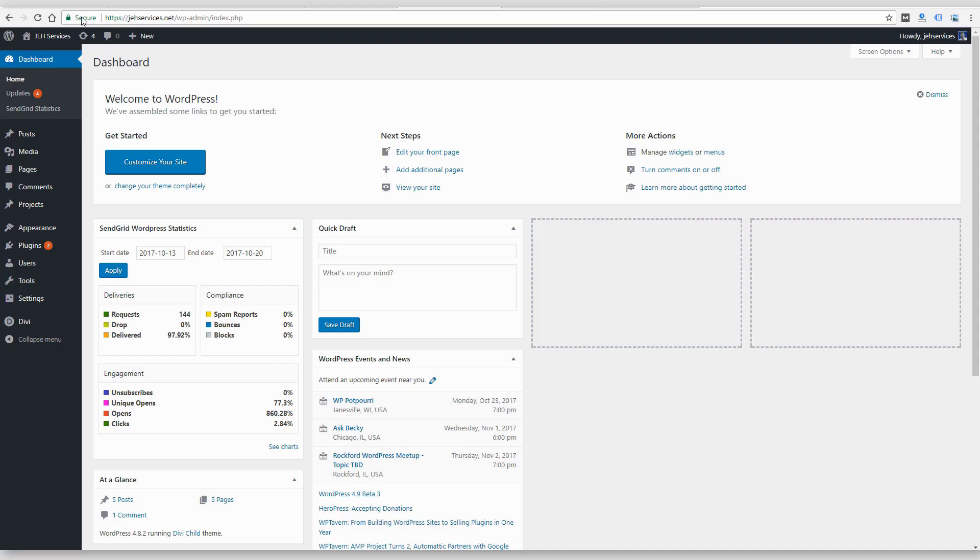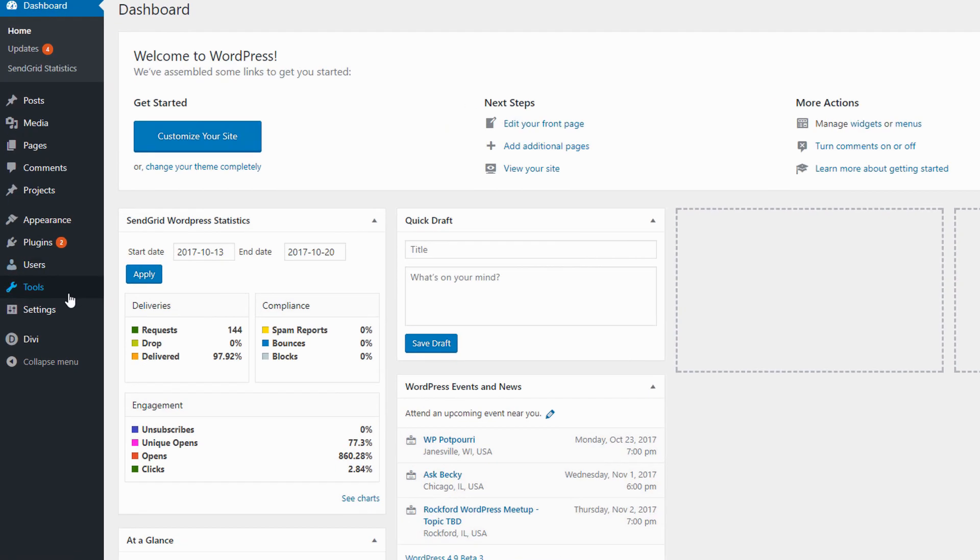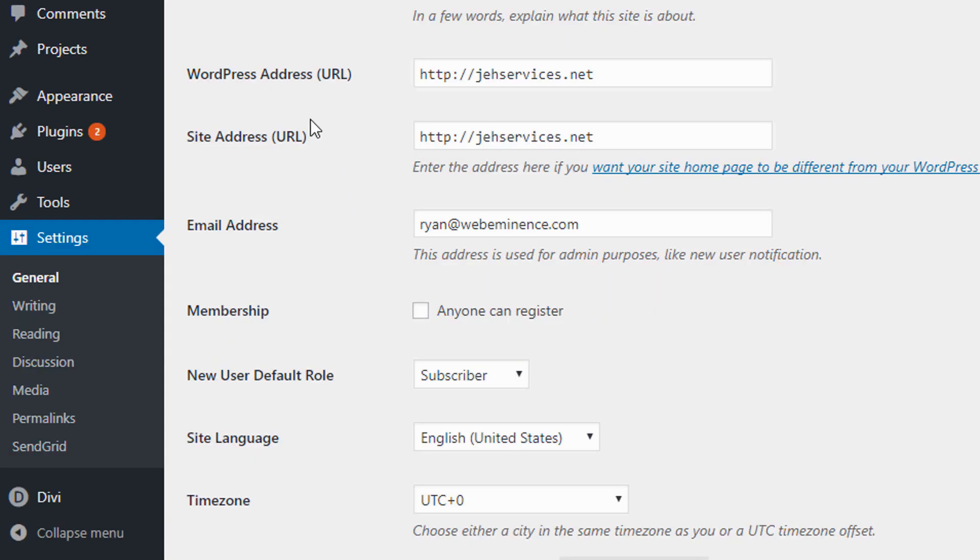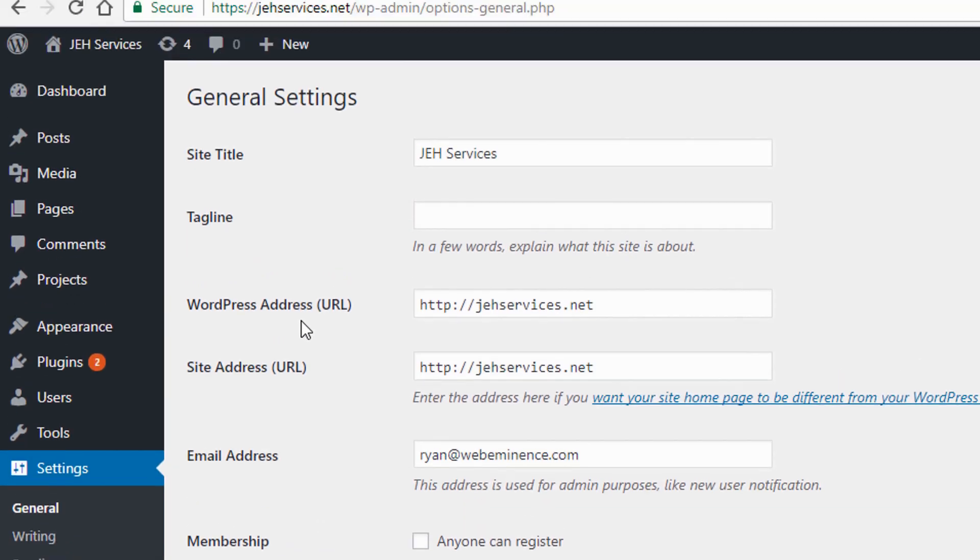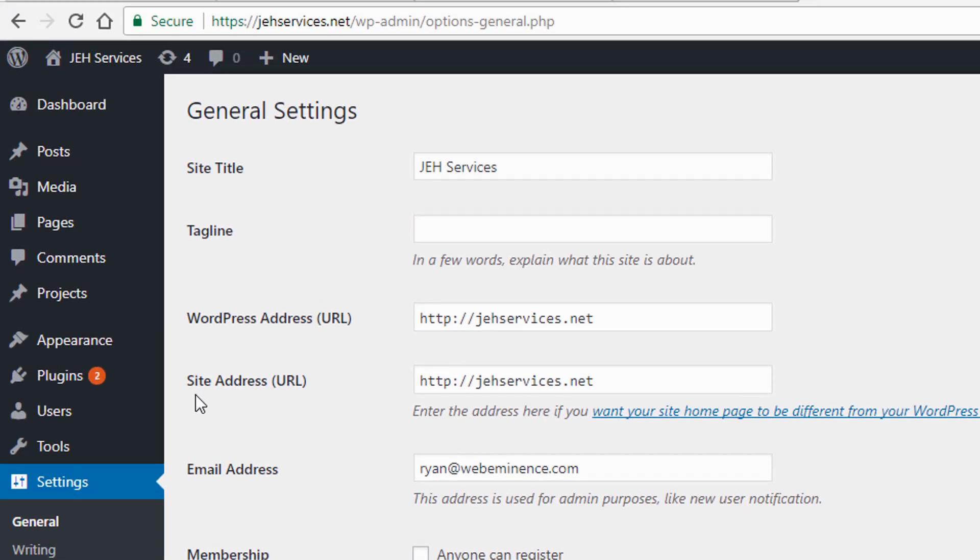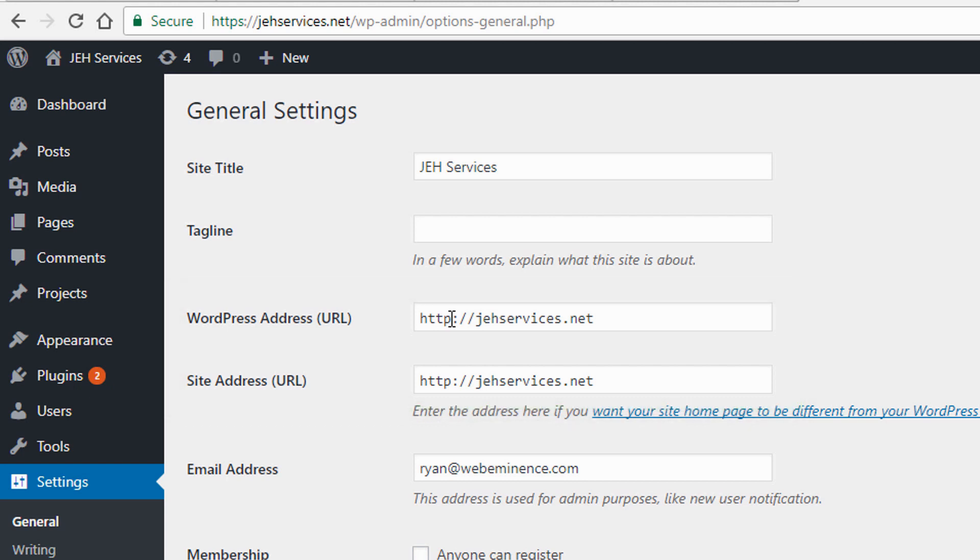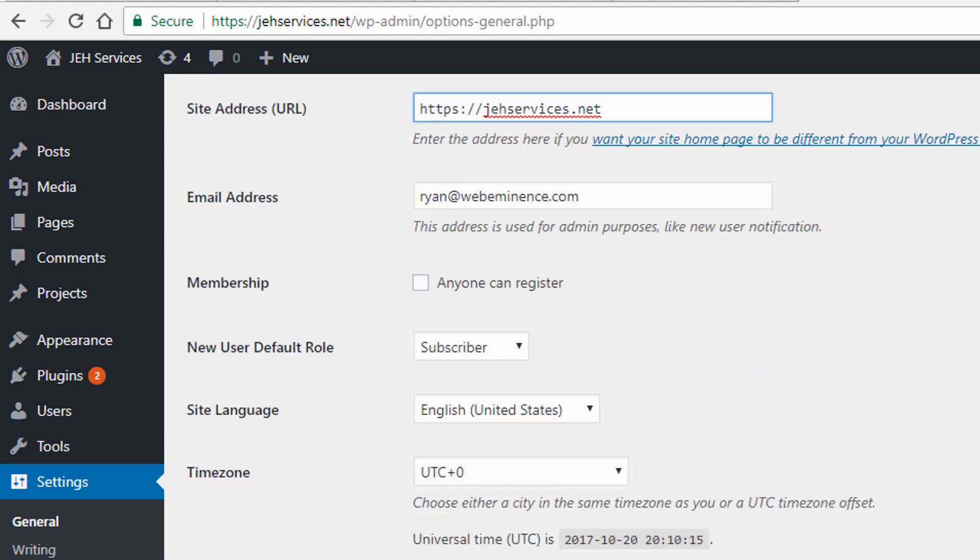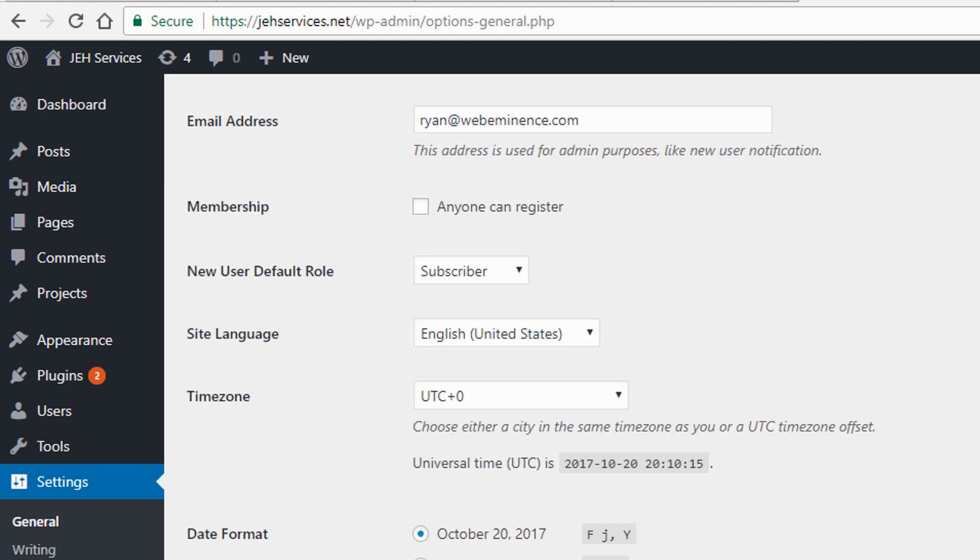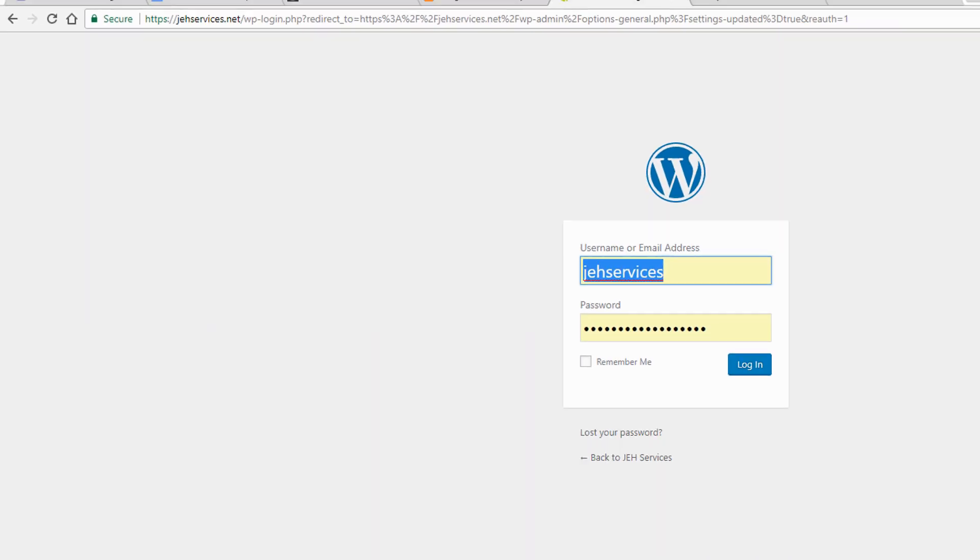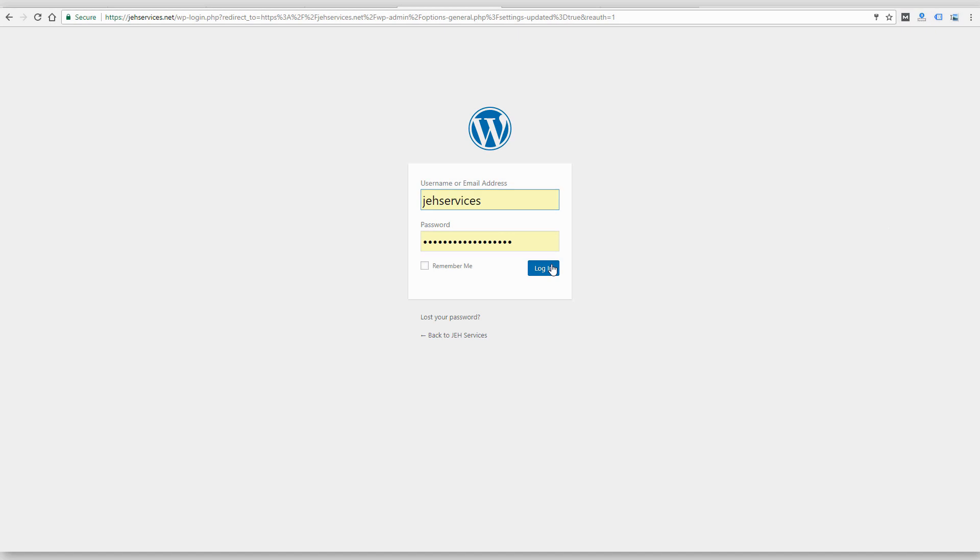So the next step you want to take after you confirm that the SSL certificate is installed on your host is to log into WordPress. And then from the dashboard, you go to settings, general. And what we need to do is change the WordPress address and the site address. So you'll probably see both of them as HTTP. I'm just going to add the S to both of them. And then typically when you click save, it's going to ask you to log in again.